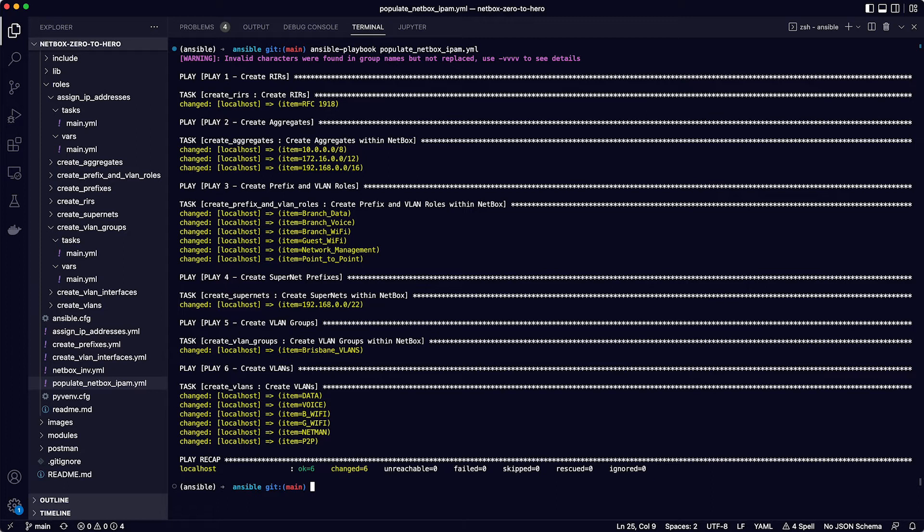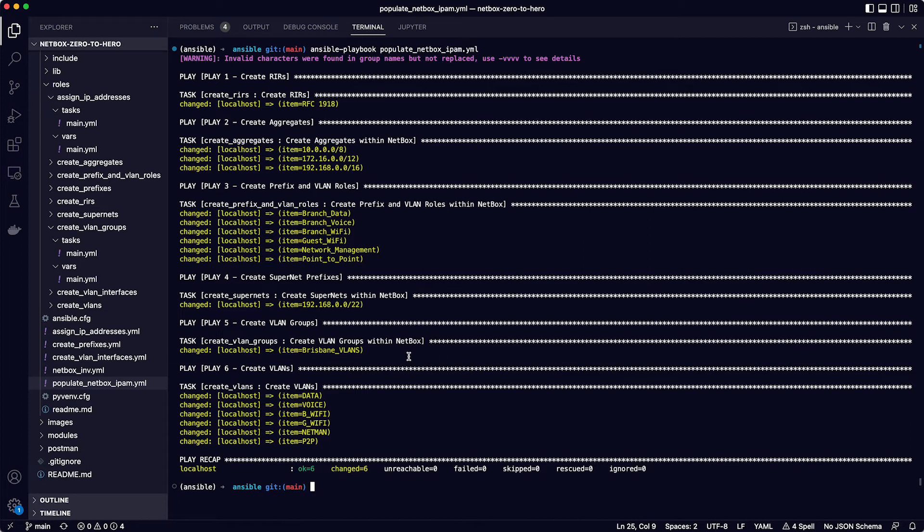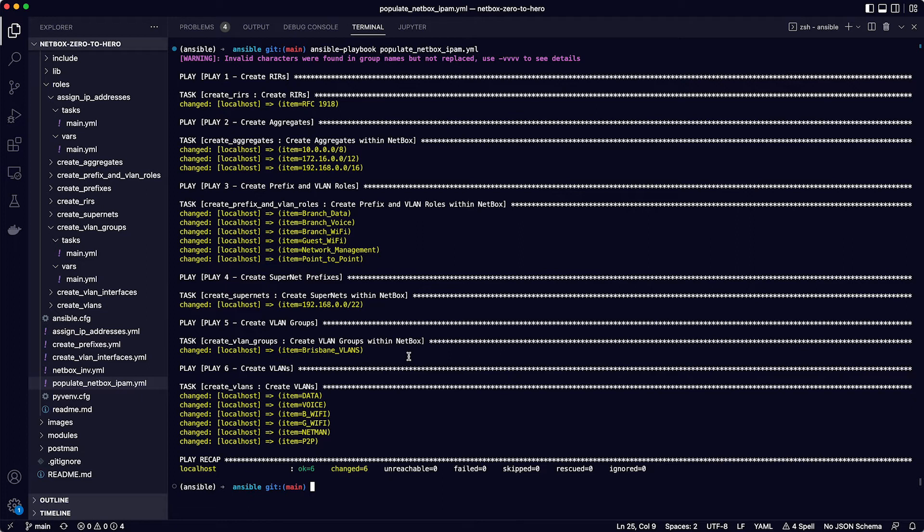When you see output in yellow like this, it means that ansible changed something when it was required. In this case, the requirement was for all of the items to be present in the netbox database. And as they were not already present, then ansible created them. And at the bottom in the play recap, it states that there were six changes, one for each of the plays. One term you hear a lot with ansible is idempotency, which essentially means that the result of a successfully performed request is independent of the number of times it is executed. So in our case, this means that we can run the playbook again, and it will not make any more changes to netbox, as the data we wanted to add is now present.